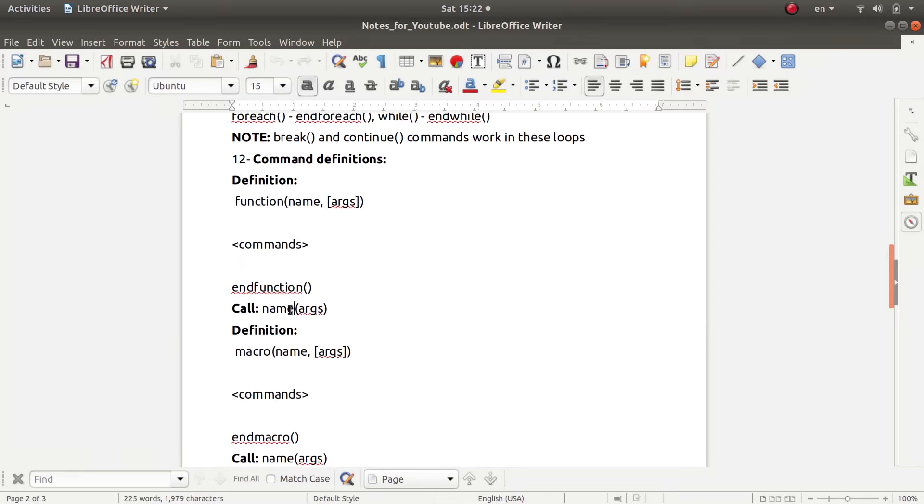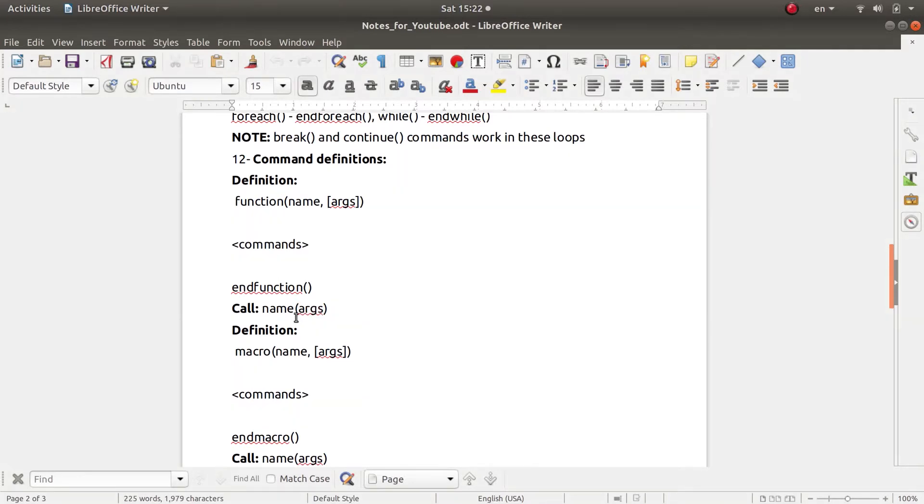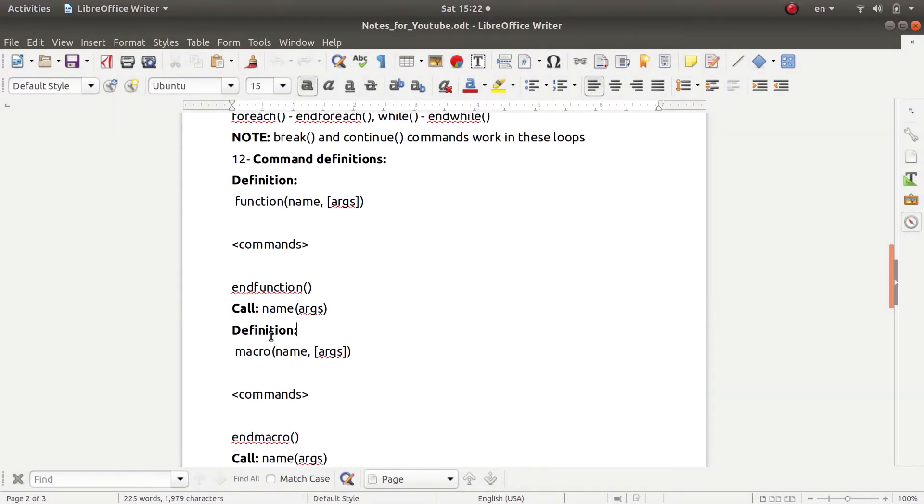Also in CMake you can define macros, and macros are essentially just like functions. They are very similar to functions, but of course some minor differences exist between them.